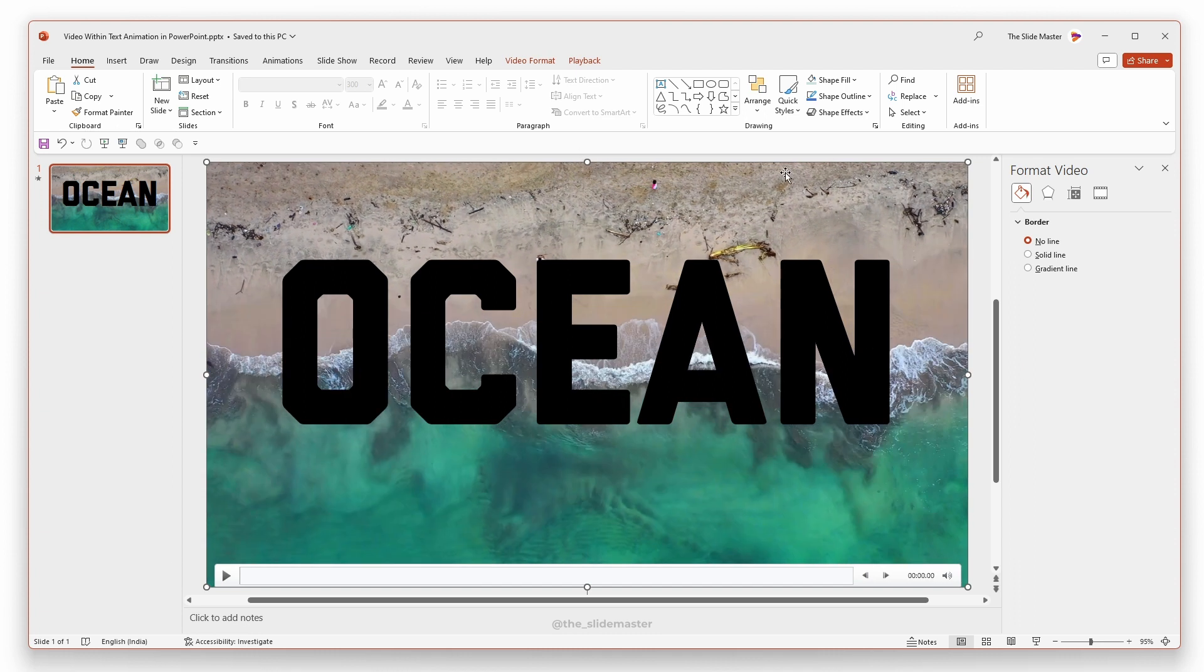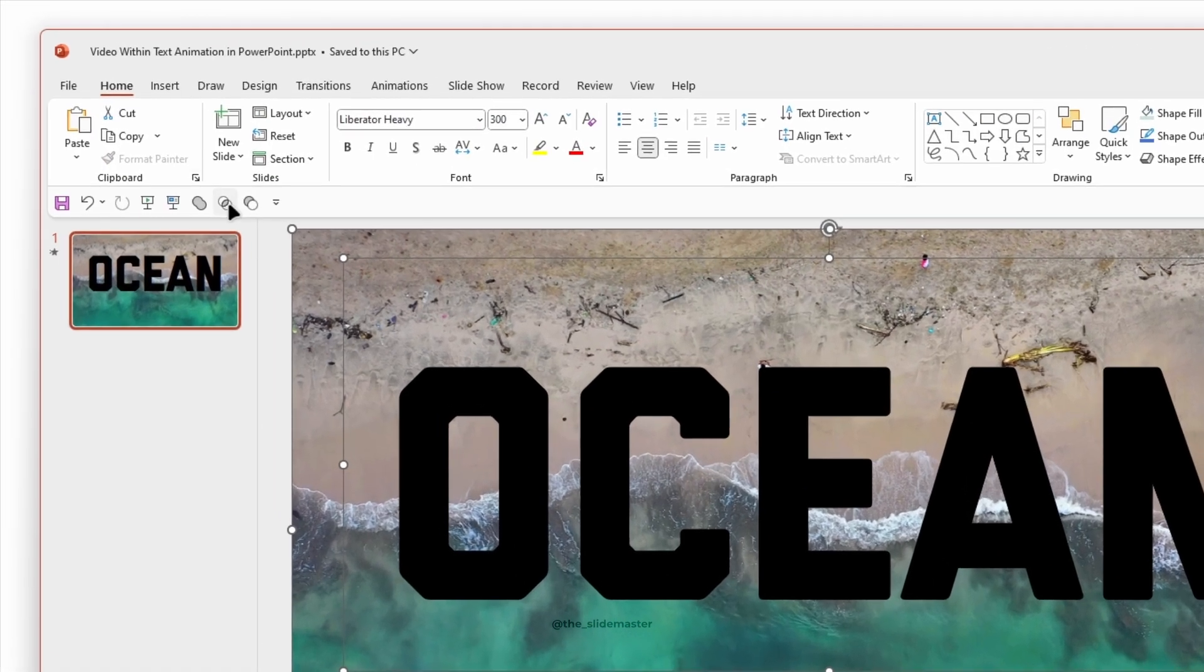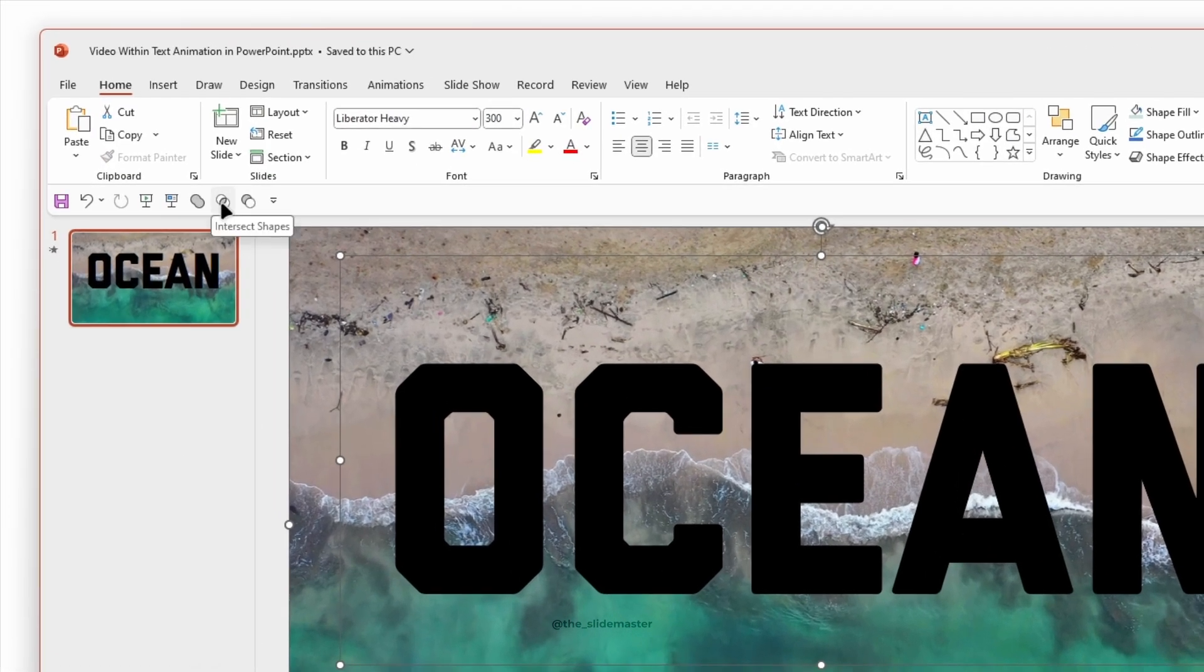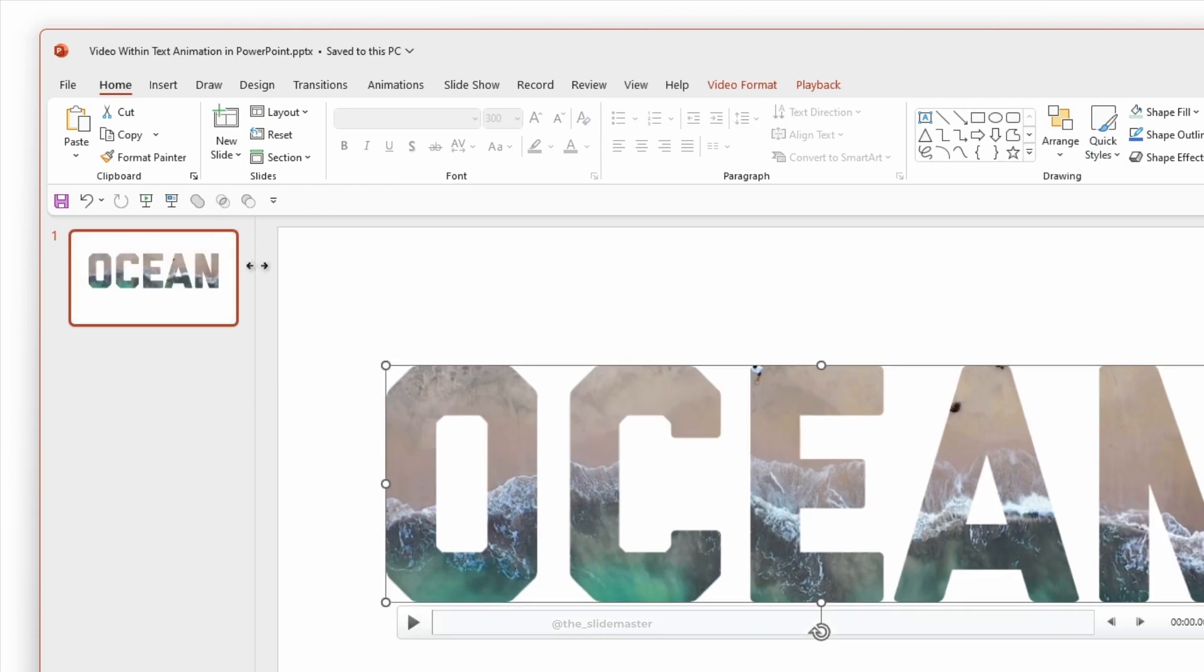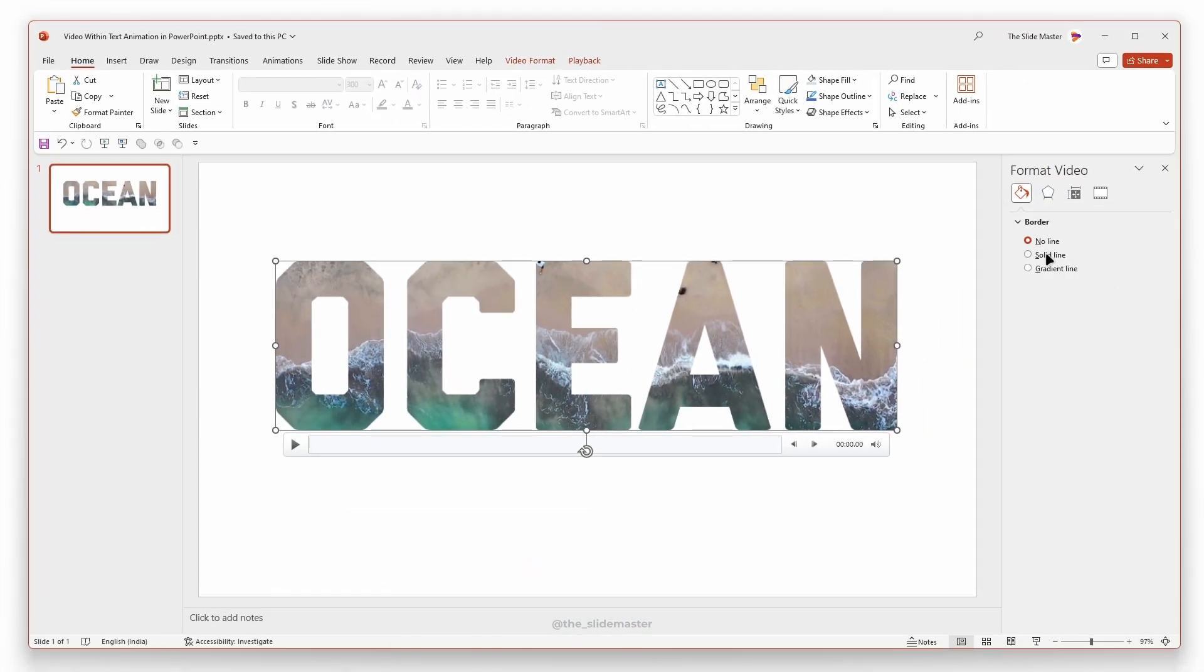Now select the video first, and then select the text box. Go to the Quick Access Toolbar and select the Intersect Shapes option. Now we have the text-shaped video right in front.